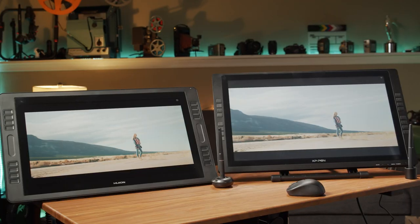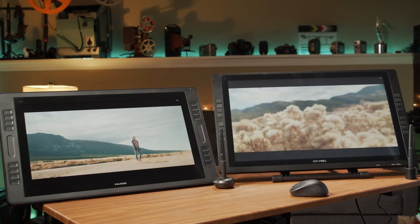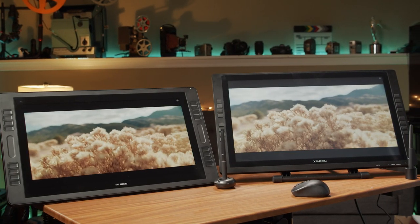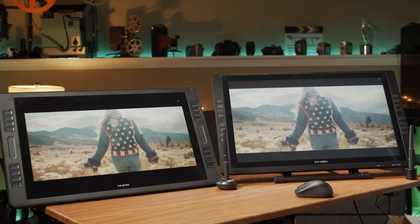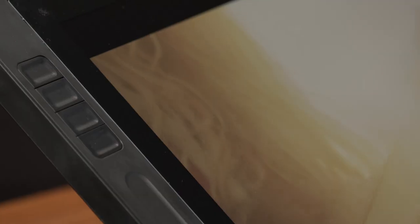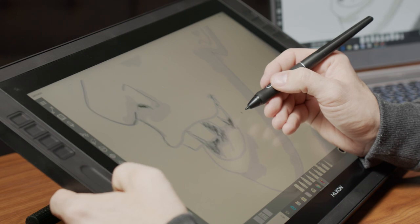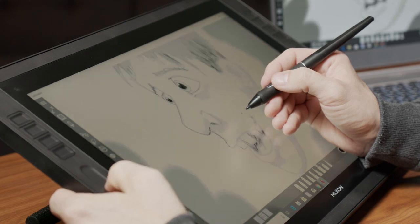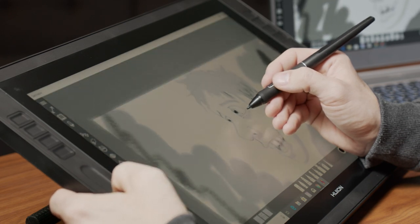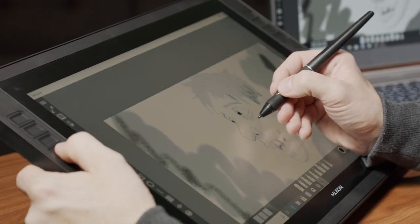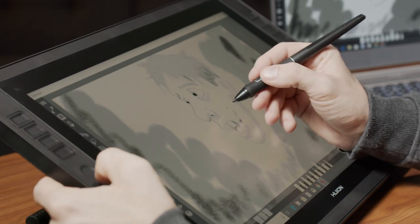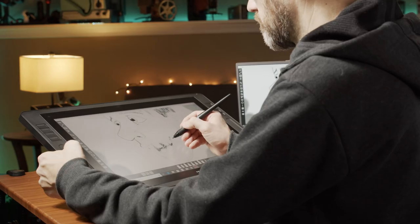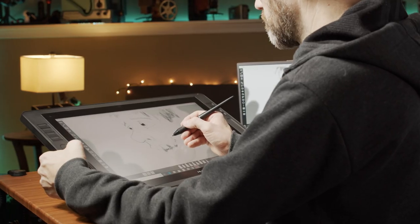The two more expensive monitors have 16 custom buttons, but the Huion Pro 20 also has two touch bars that allow you to do lots of things such as quickly zooming in or out or adjusting the brush size. It's a lot more intuitive to be able to slide your finger along the touch bar to adjust settings than to click buttons for that.